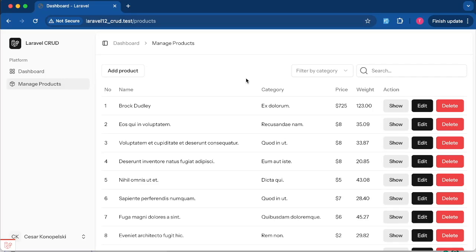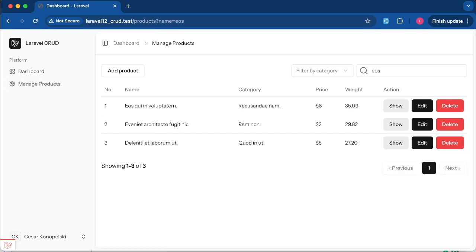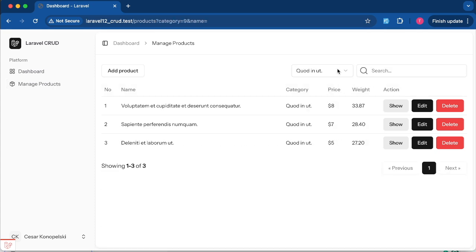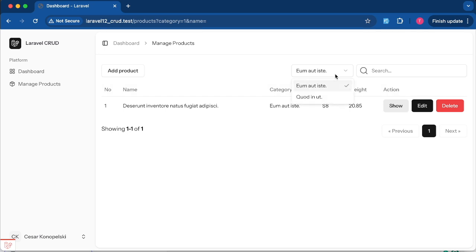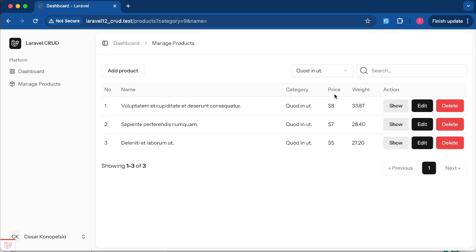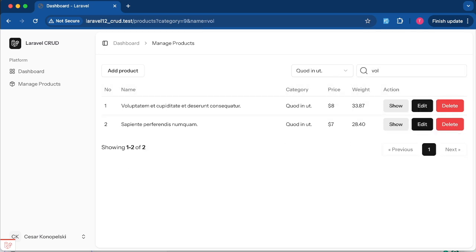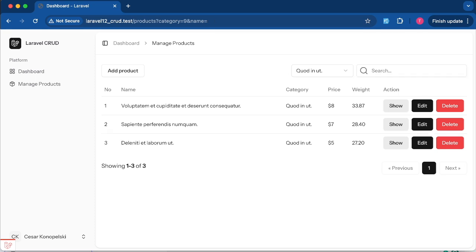Hello everyone, welcome back to the channel. In today's video we're going to learn how to implement search functionality in Laravel, starting from simple keyword search to filtering by relationships like categories. We'll use a Laravel app with Vue 3 and Inertia.js on the front end.